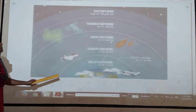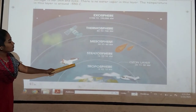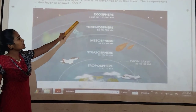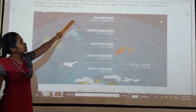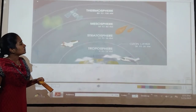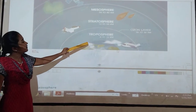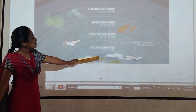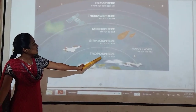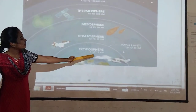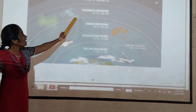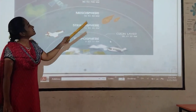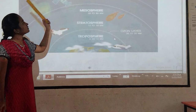These are the layers: Troposphere, Stratosphere, Exosphere, Thermosphere and Exosphere. Stratosphere is 12 to 50 km from the Earth; Troposphere is 0 to 12 km from the Earth; and Thermosphere is 80 to 700 km from the Earth.